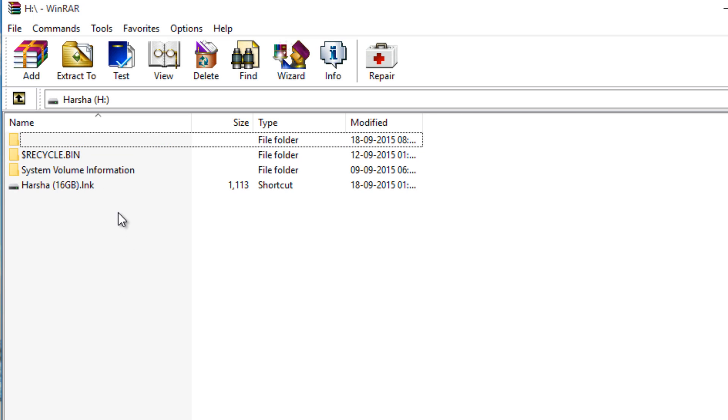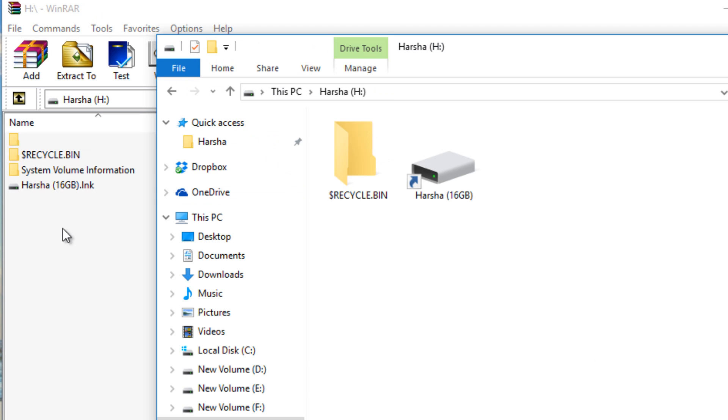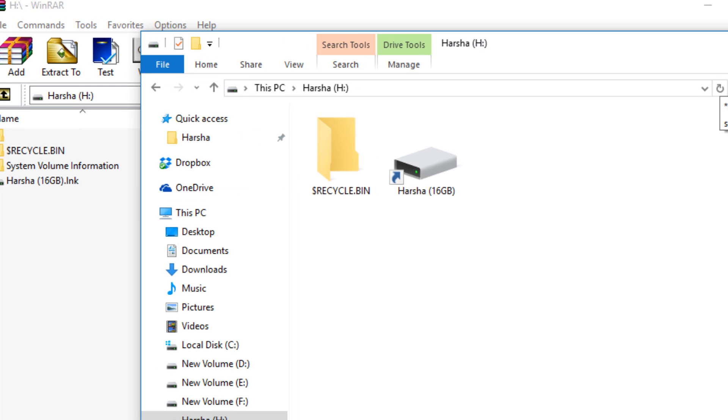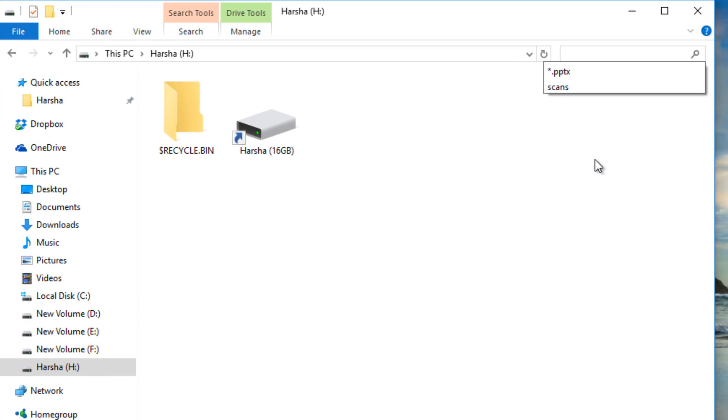If you have not installed anything like WinRAR, you can use the search tool built into Windows. So here search for any existing file that you know.